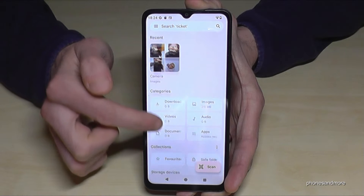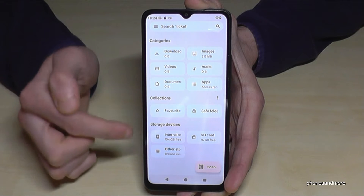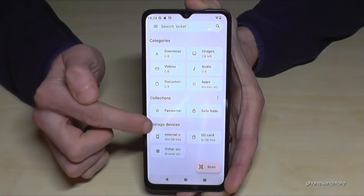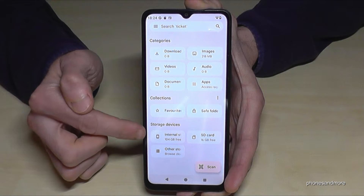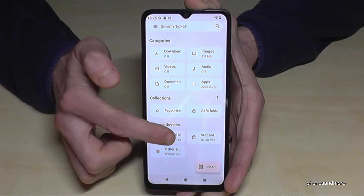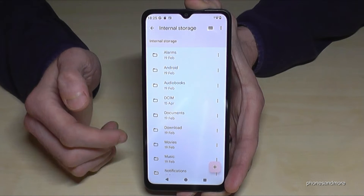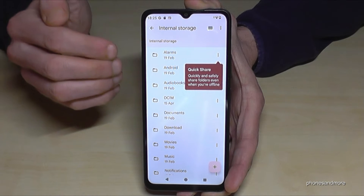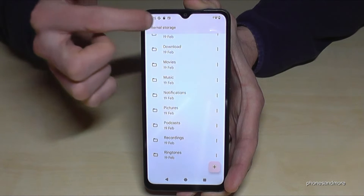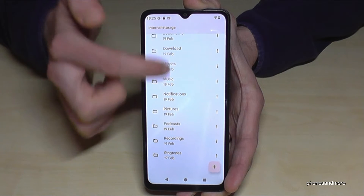We need the lower part of the screen — the storage devices section — and specifically the internal storage. Tap on internal storage and you will see all the folders which contain data we are able to transfer.